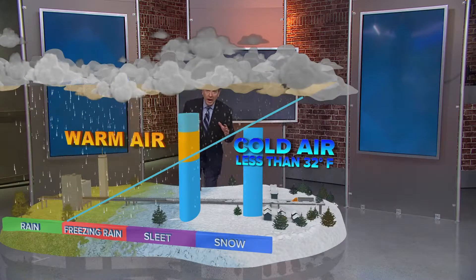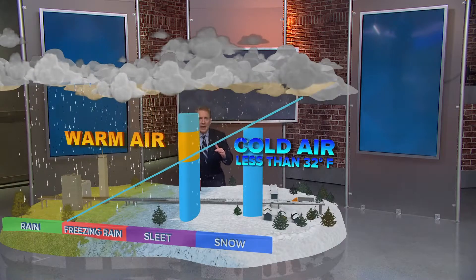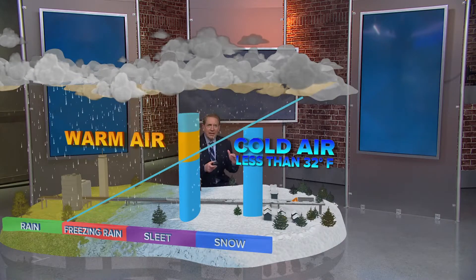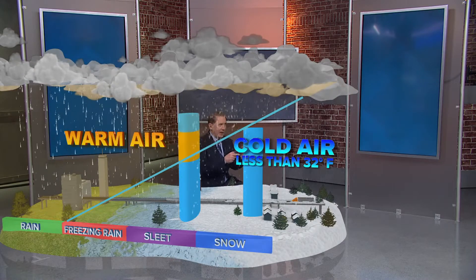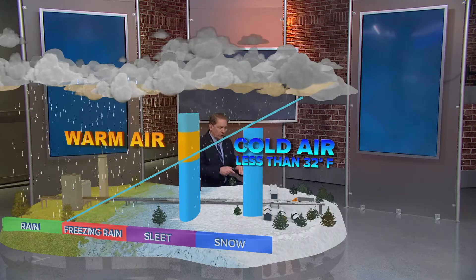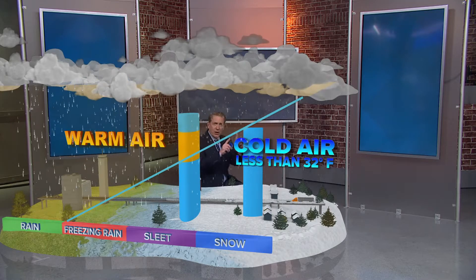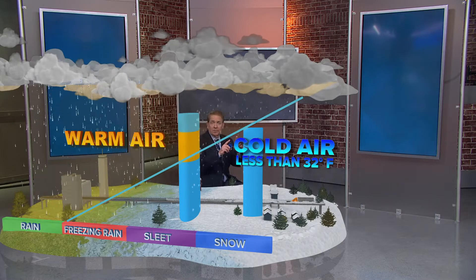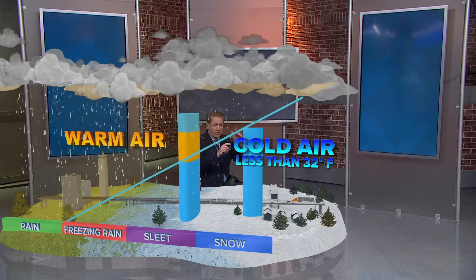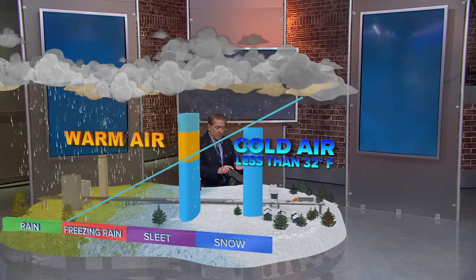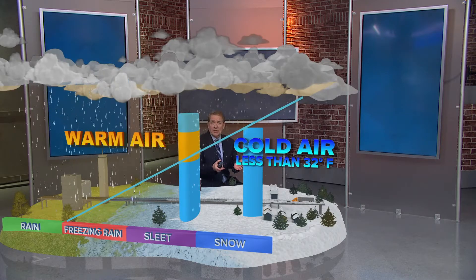Let's talk about what we call a normal atmosphere. It's cold at the surface and as you go up it gets colder. So everything starts as snow. It falls through the column because it's below freezing — it falls as snow.